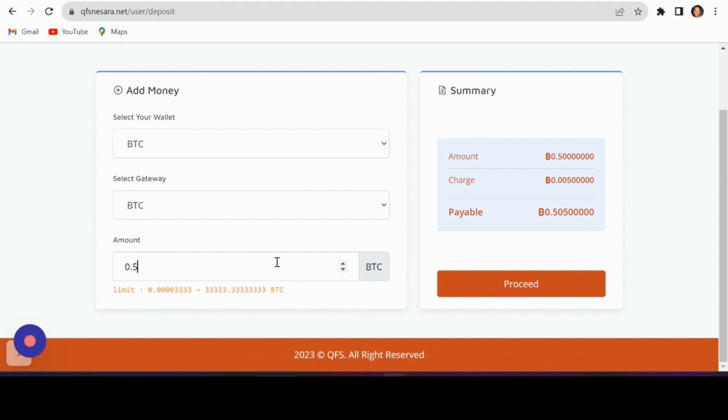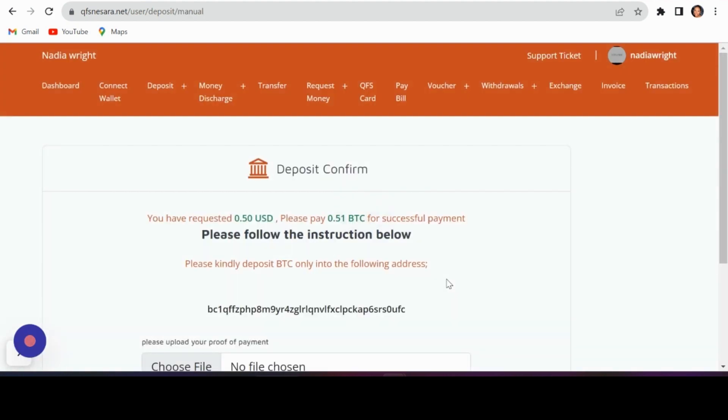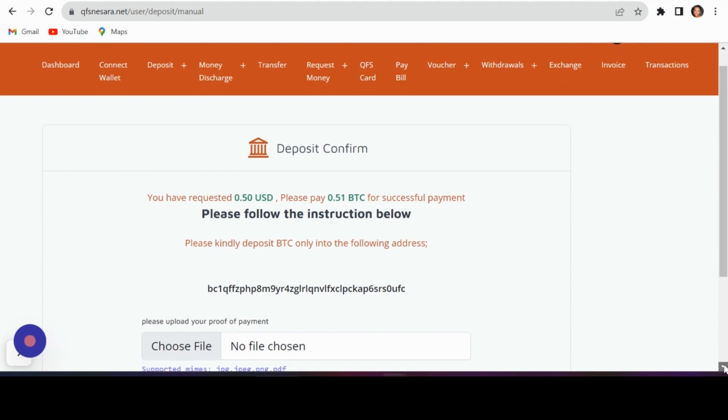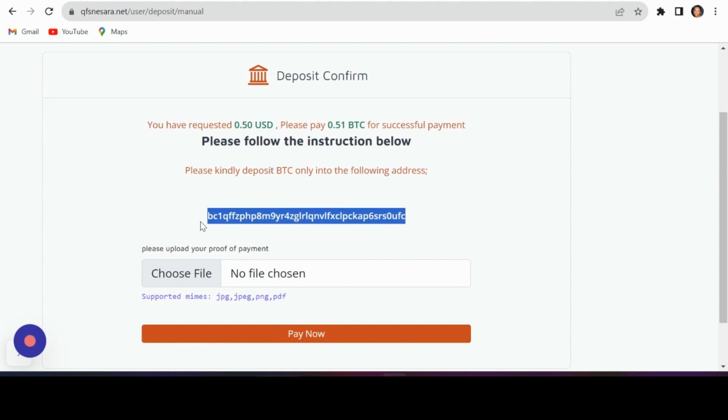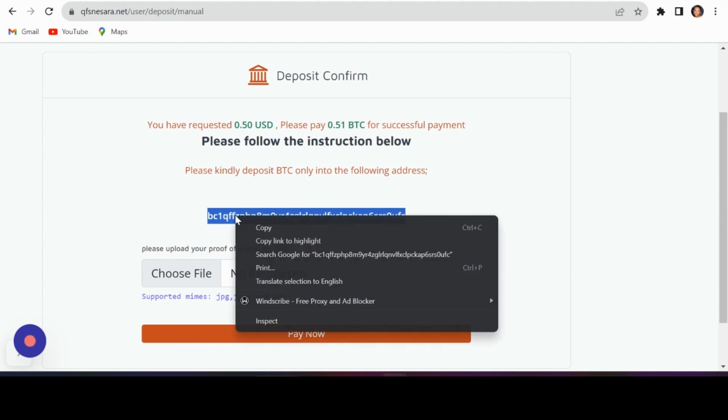Click proceed and you'll receive a wallet address. Use this address to transfer your funds from your personal wallet.